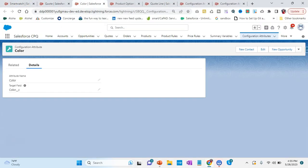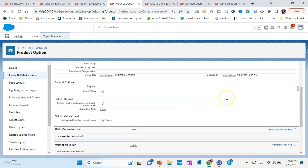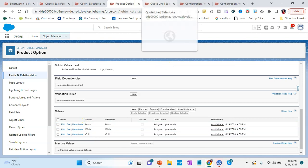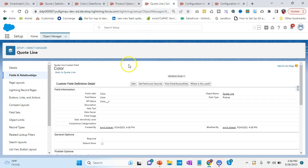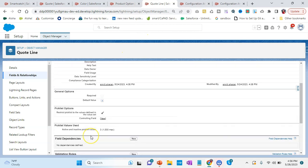First of all, we have the Product Option object. In the Product Option we have to create a field — here we have color, so I have put color as the field name and set it as a picklist. I have added the values: black, white, and gold. The second step is to go to the Quote Line object and with the same API name, add these values: black, white, and gold.